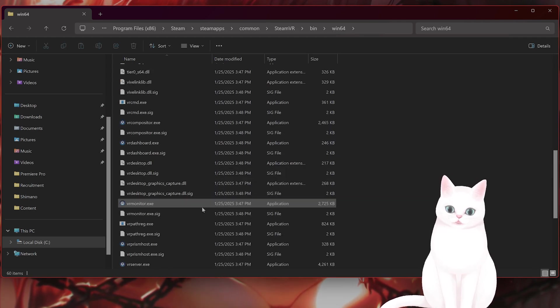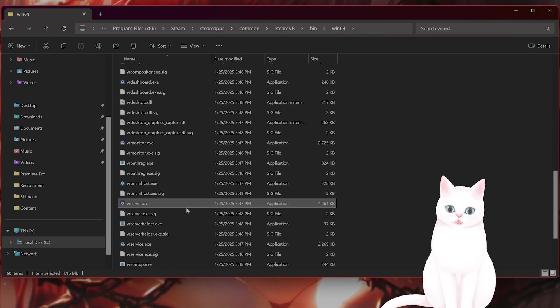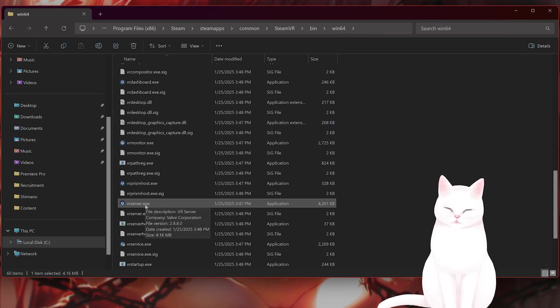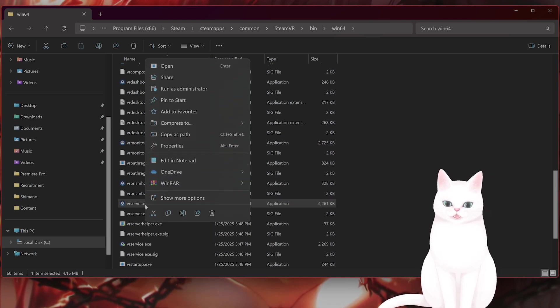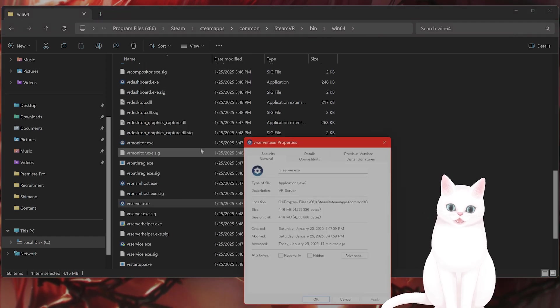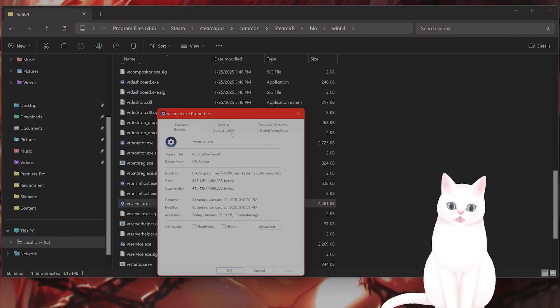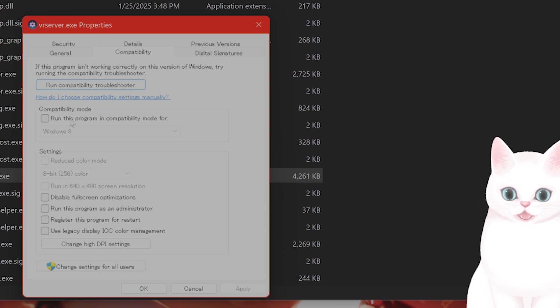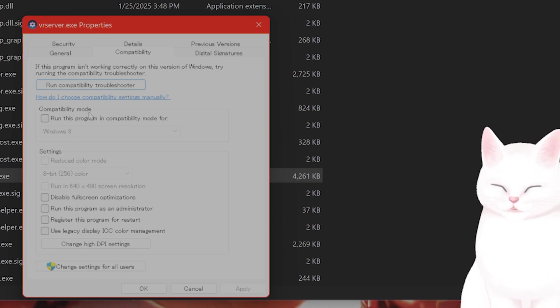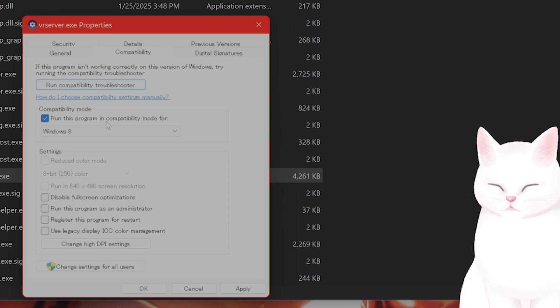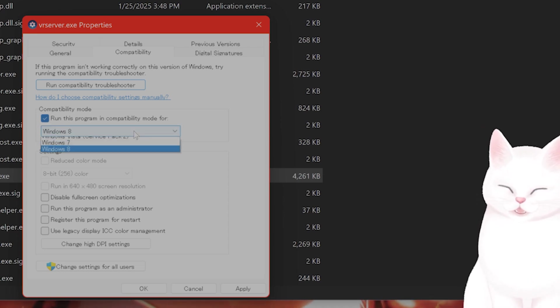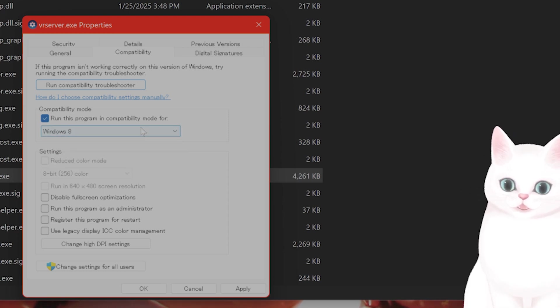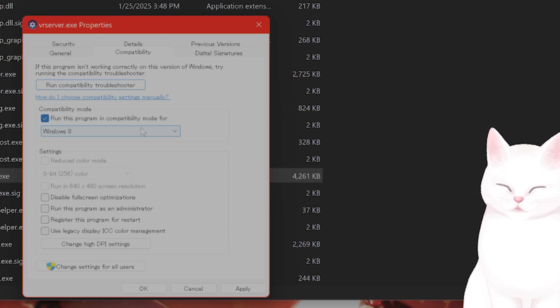And here you want to scroll down until you see an application called vrserver.exe. Now once you find this, you want to right-click on this, go to properties, click on the compatibility tab, and you're going to see something called compatibility mode run. And you want to click on run this program in compatibility mode. Now don't worry if you're not on Windows 8 or Windows 7. You still want to give this a try to see if this fixes your issue.